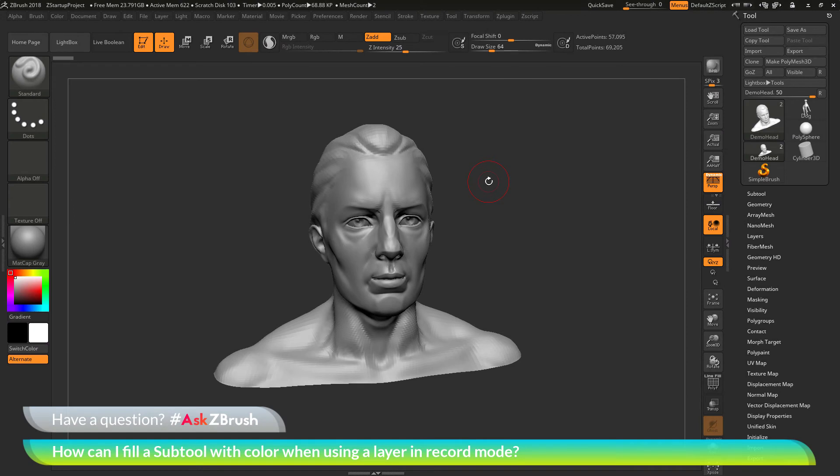This is Joseph Drust and welcome back to another episode of Ask ZBrush. We had a question sent in asking, how can I fill a subtool with color when using a layer in record mode?